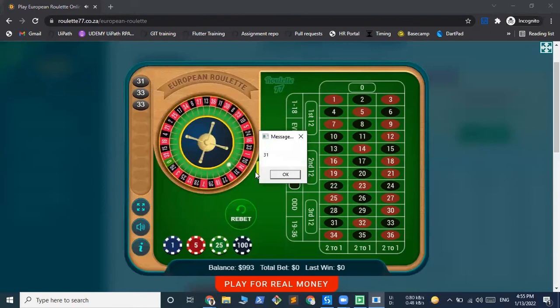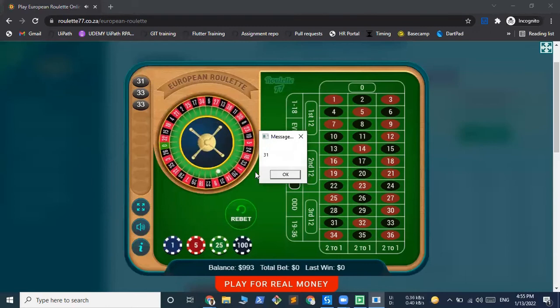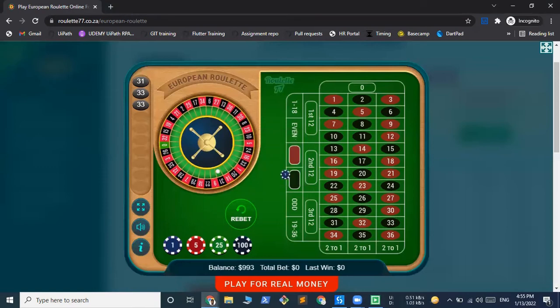Okay, so again we have lost the game, and now again it should bet $8. So let's see if that works with the colors.